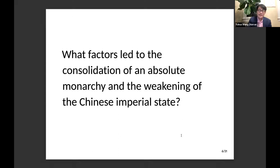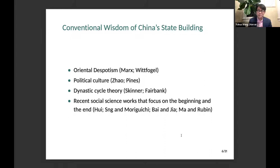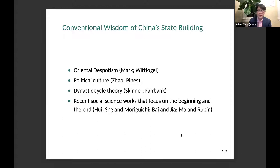Before I tell you my answer, let me quickly go through some existing answers offered by social scientists. The first very popular theory about imperial China is the idea posed by Karl Marx and popularized by Karl Wittfogel in the 1950s, who wrote about oriental despotism. This is the idea that the Chinese state was formed because of the need to manage flood and irrigation — the Yellow River always flooded, so there needed to be coordination among tribes along the river, requiring a strong state.